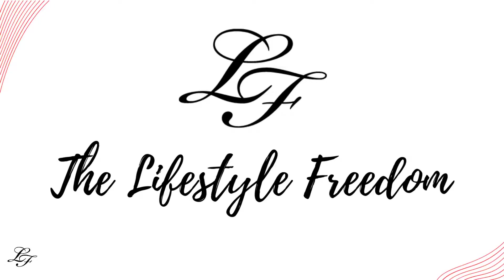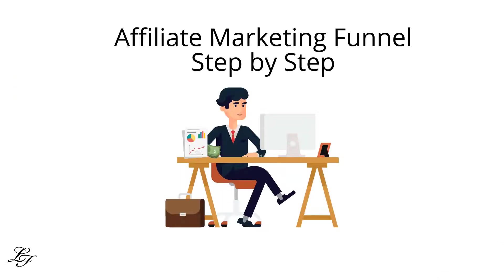Hello and welcome to the Lifestyle Freedom. Thank you so much for being here. This video is part 3 of the GroovePages tutorial series, wherein I will show you how to create and launch your affiliate marketing funnel, step by step.